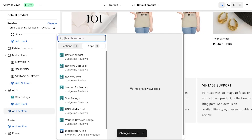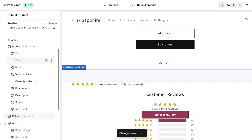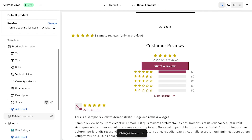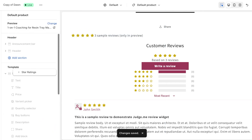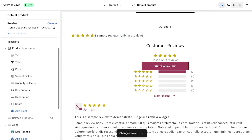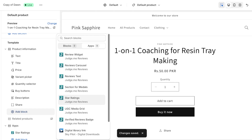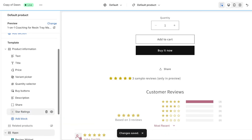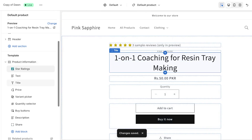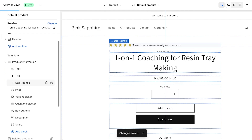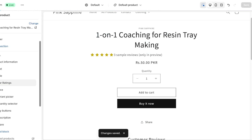Enable the review widget and adjust your sections as needed. For star ratings, instead of adding them as a separate section, you can click Add Block and add them within the product information block. Once added within that block, place them where you want — I like to place them right under the title or the pricing of the product. Then click Save.